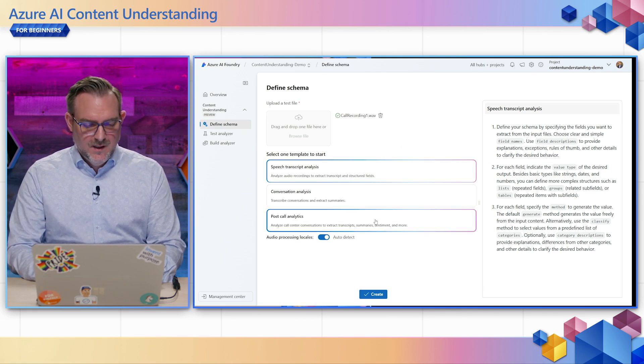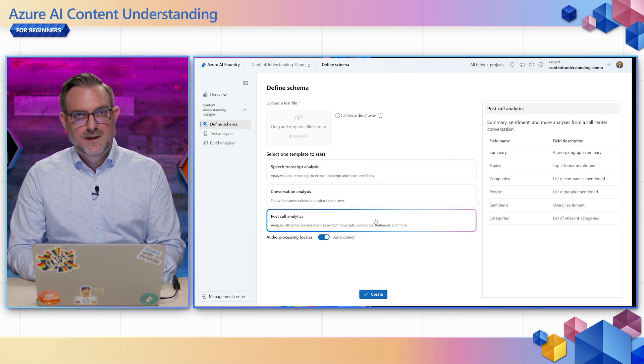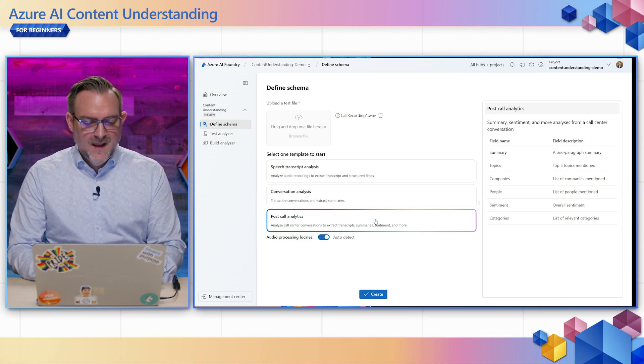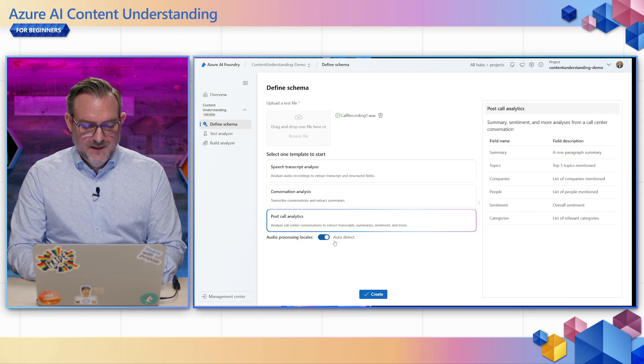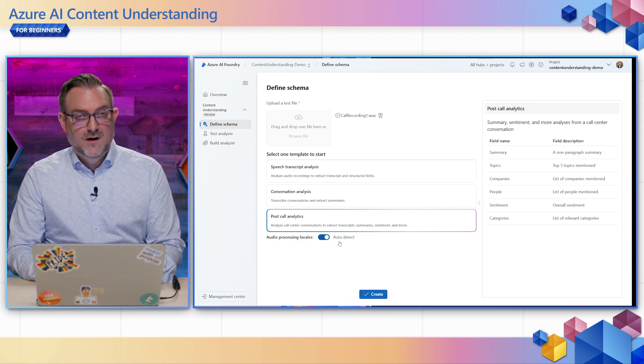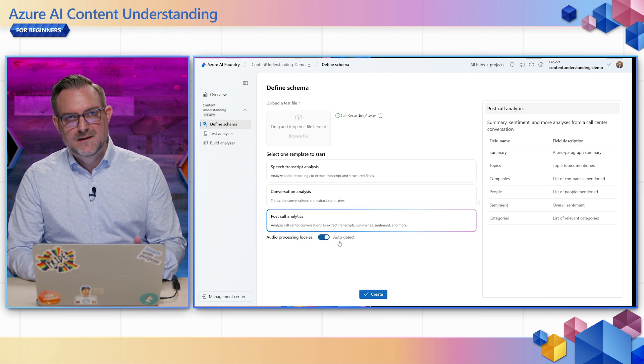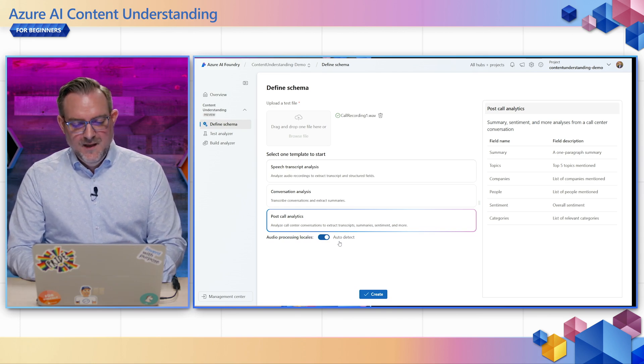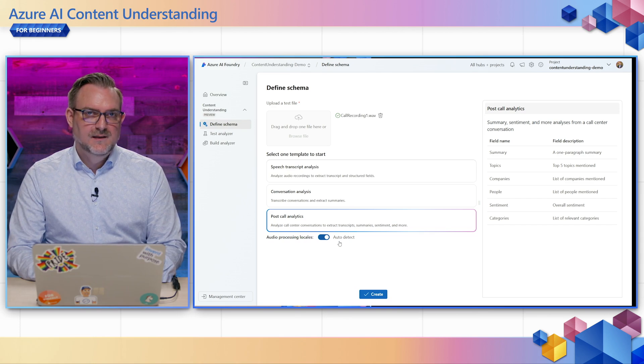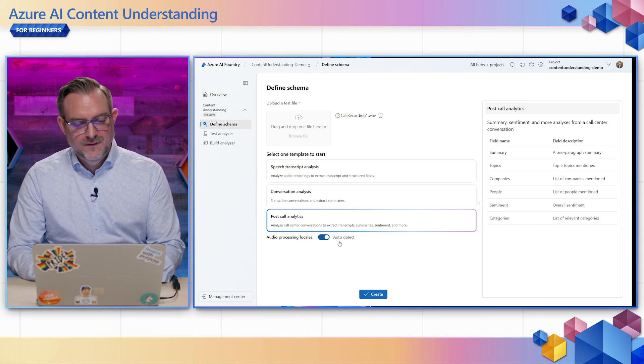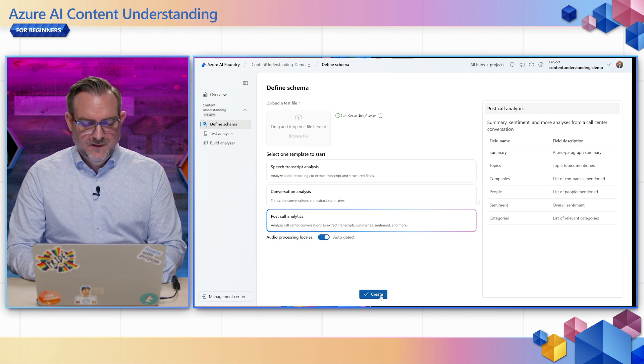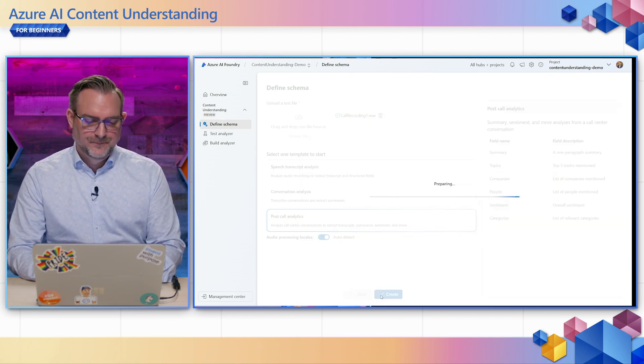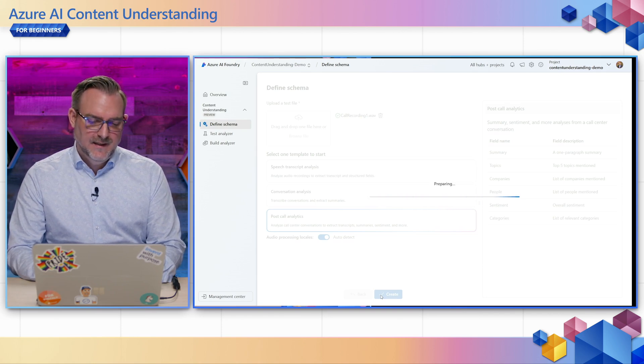So I'll choose the post call analytics one because that's the one we want to generate. You can see I can also set here the locales. It's by default doing auto detection so we can auto detect the language of the call data. If you only have a single language that is relevant for your use case you can always turn that off but for the purpose of this video we'll leave it on the default setting and then we'll hit create and that will lead us to the next stage.